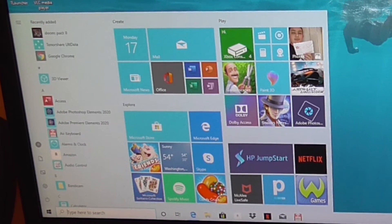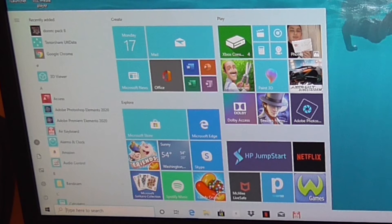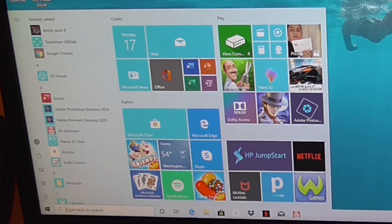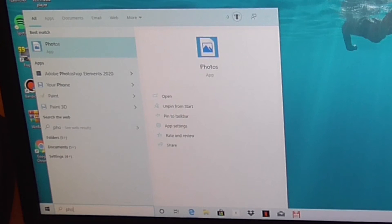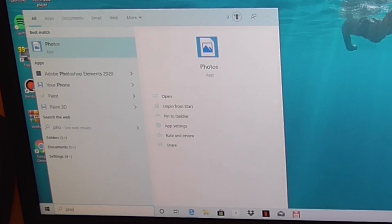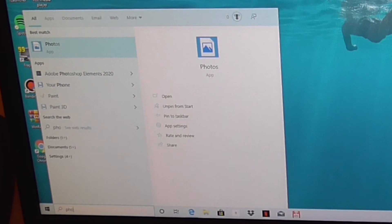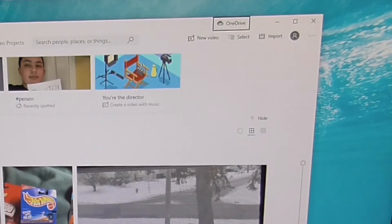Now what you are going to do is as soon as you press that, you are going to type P-H-O, so you are starting to spell photos. Now it is automatically going to come up right here as the photos app. You are going to press enter. It is going to load up the photos app.